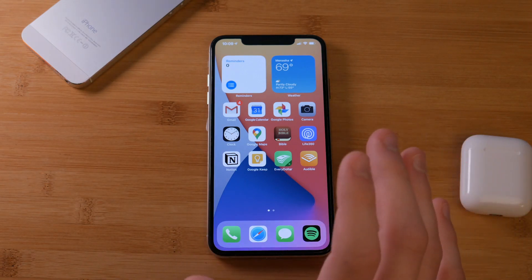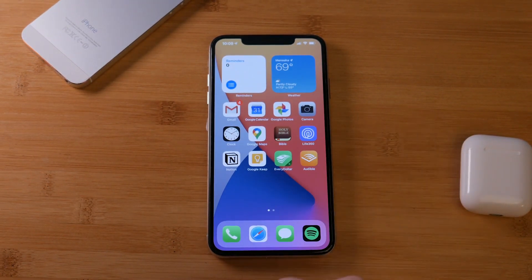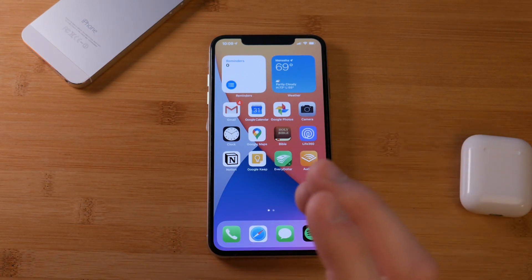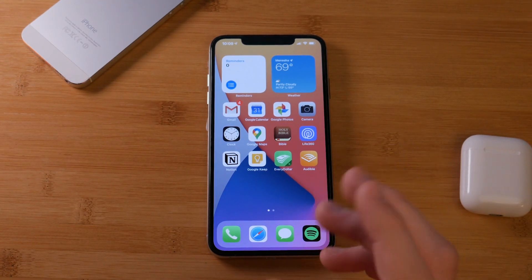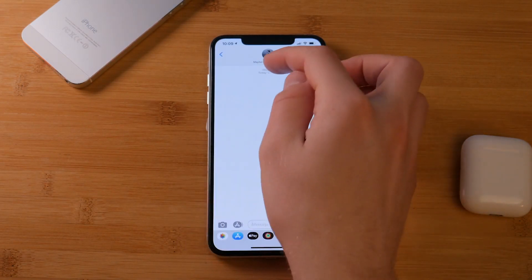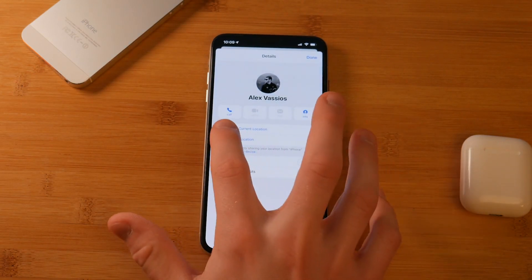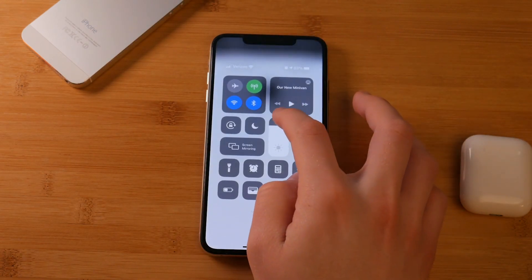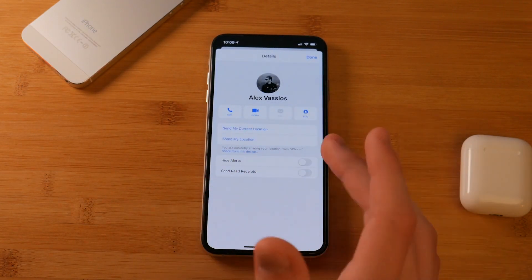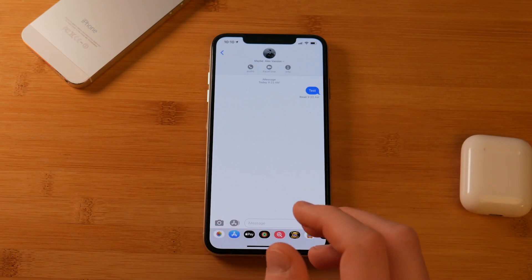Another little thing I noticed is that certain elements around the user interface have changed — buttons within contacts and other UI elements have become more rounded. If you go into Messages, then Info on a thread, you can see those buttons are more rounded and not as square as before. It just looks a little different, a little updated, a little cleaner.